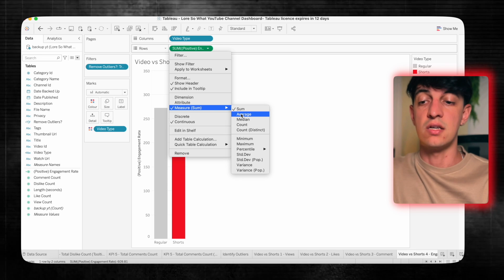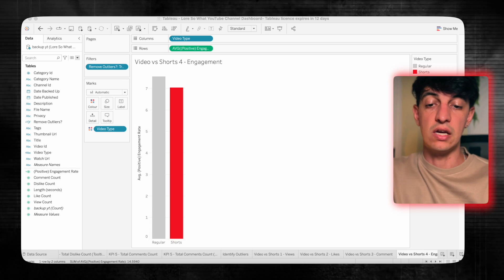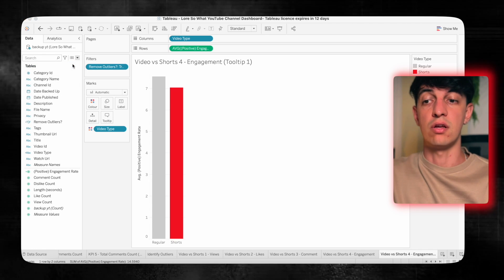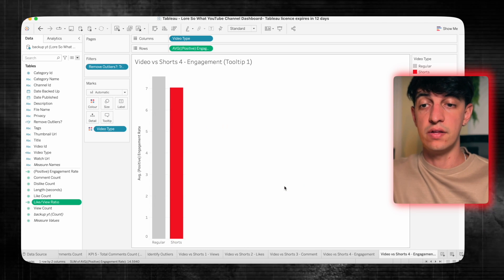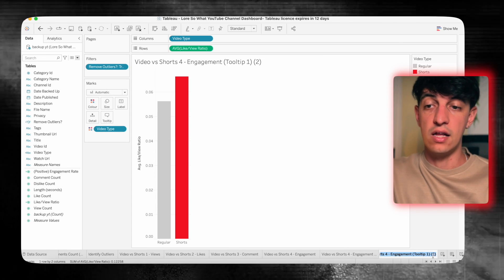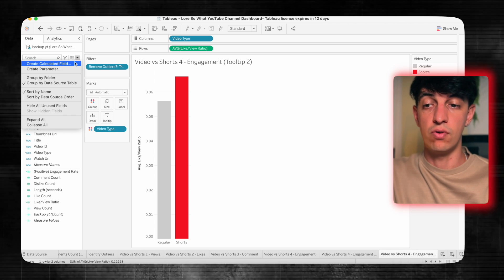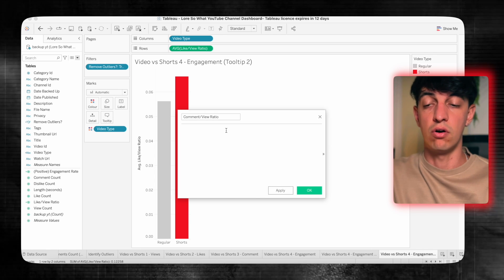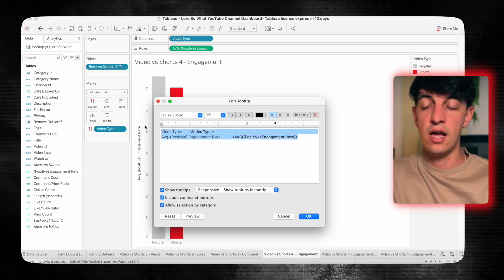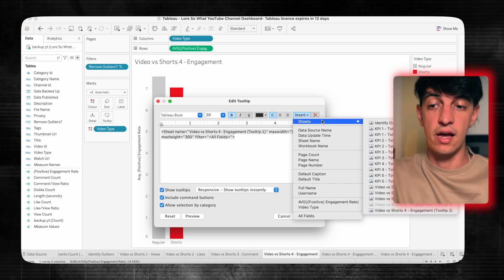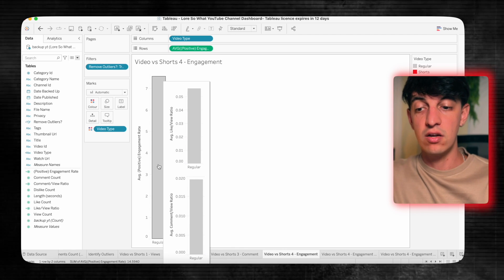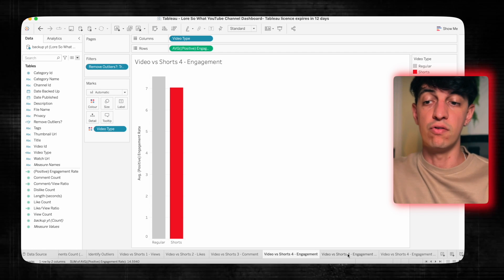I'll add video type to separate between regular videos and shorts, and create a tooltip to see more engagement details. I'll create a calculated field 'like over view ratio' — like count divided by view count — and add it to the view selecting average as the first tooltip. Then I'll create a second tooltip: 'comment over view ratio' — count of comments divided by count of views — and add that to the view as well.